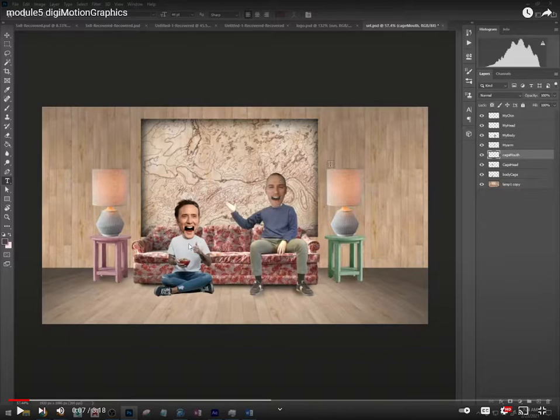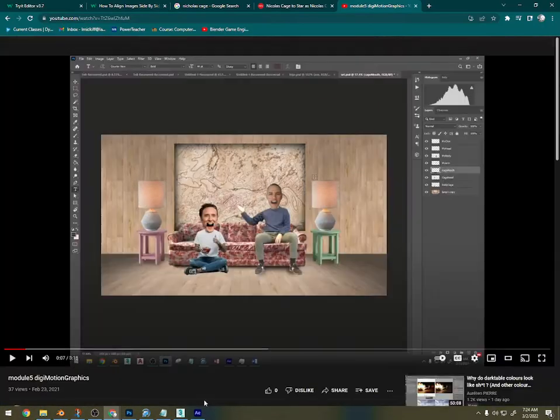Same with this guy, Nicolas Cage: body, lower jaw, head. And I'm going to show you how to do that. So Part 2 is adding the people.